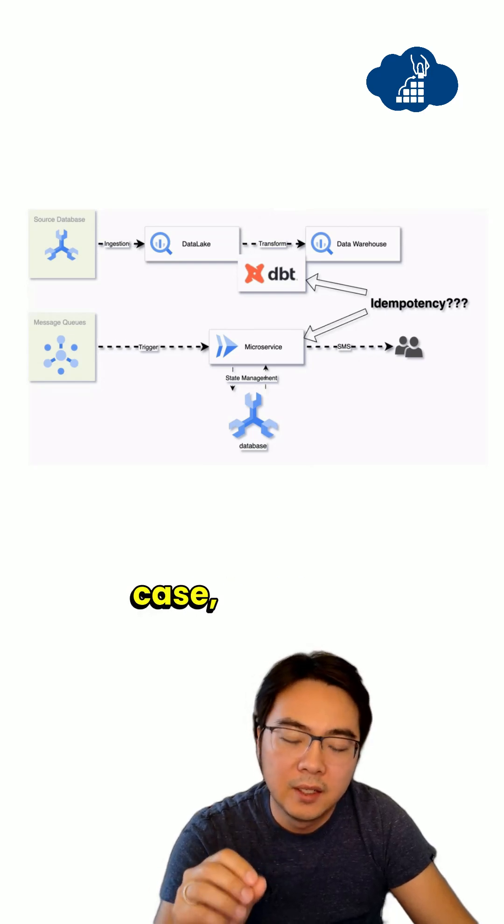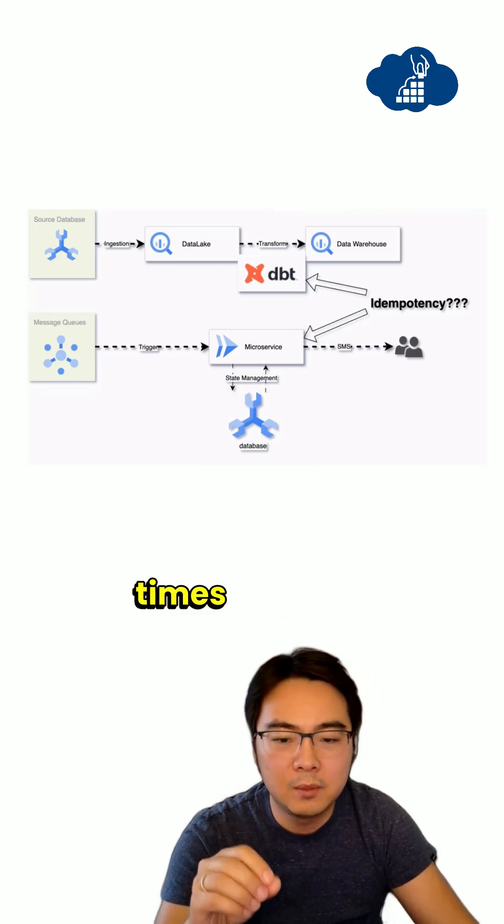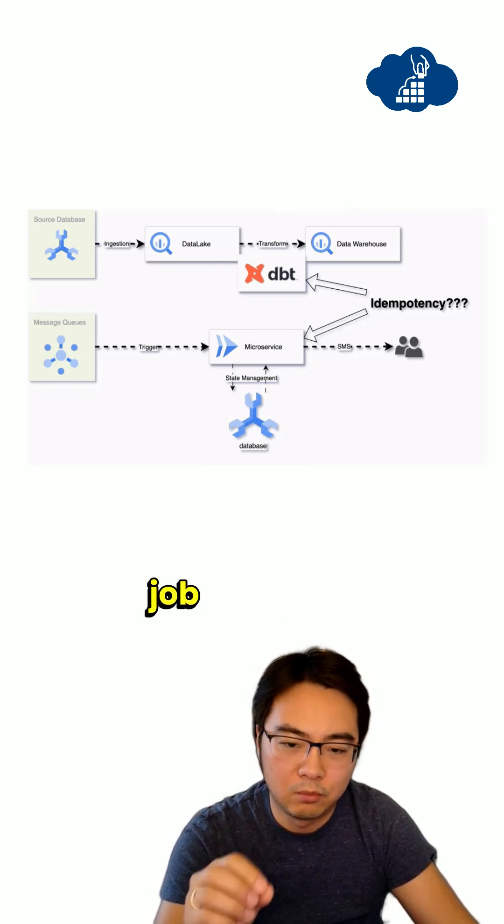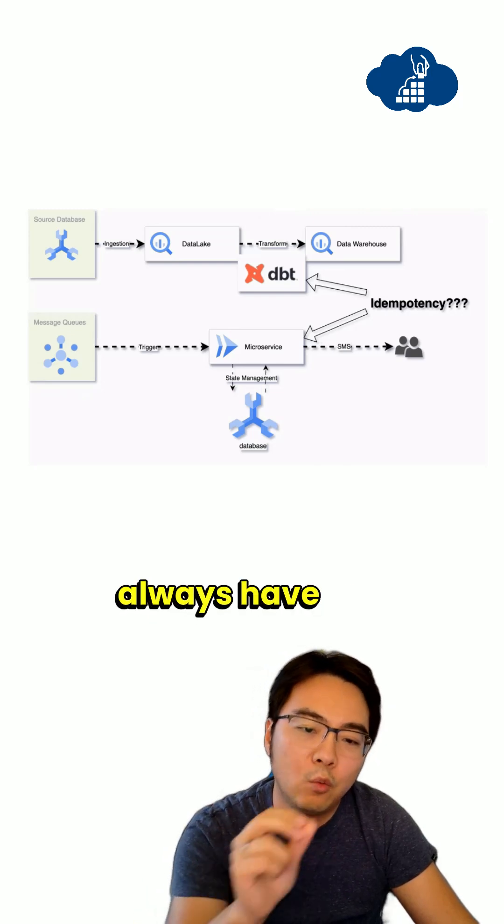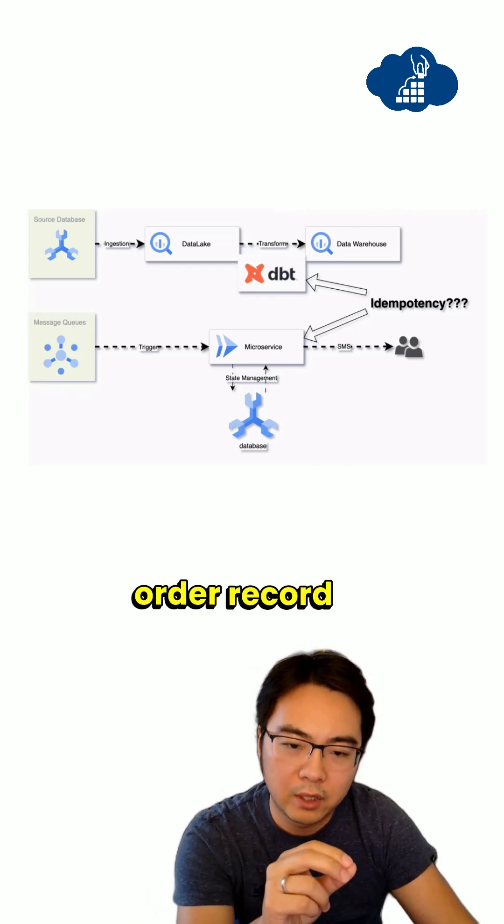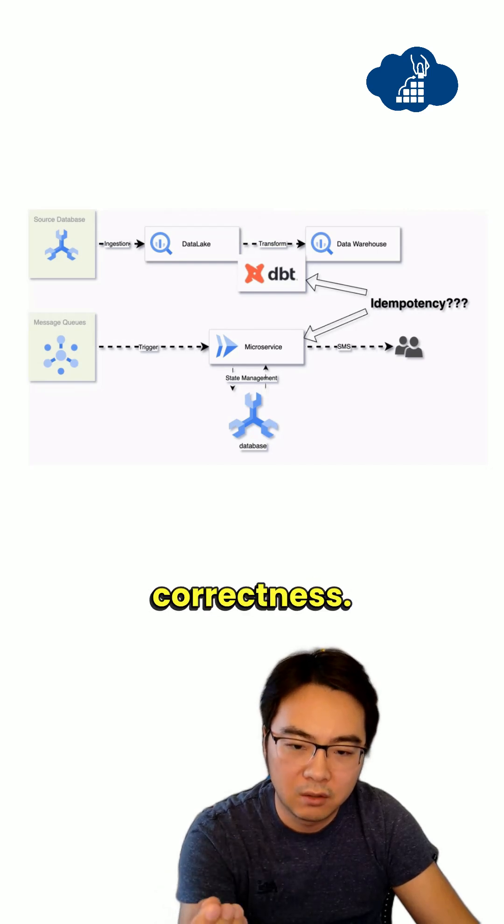So your data warehouse is always correct. So in this case, it doesn't matter how many times that dbt job runs, you always have one order record in your data warehouse to ensure its correctness.